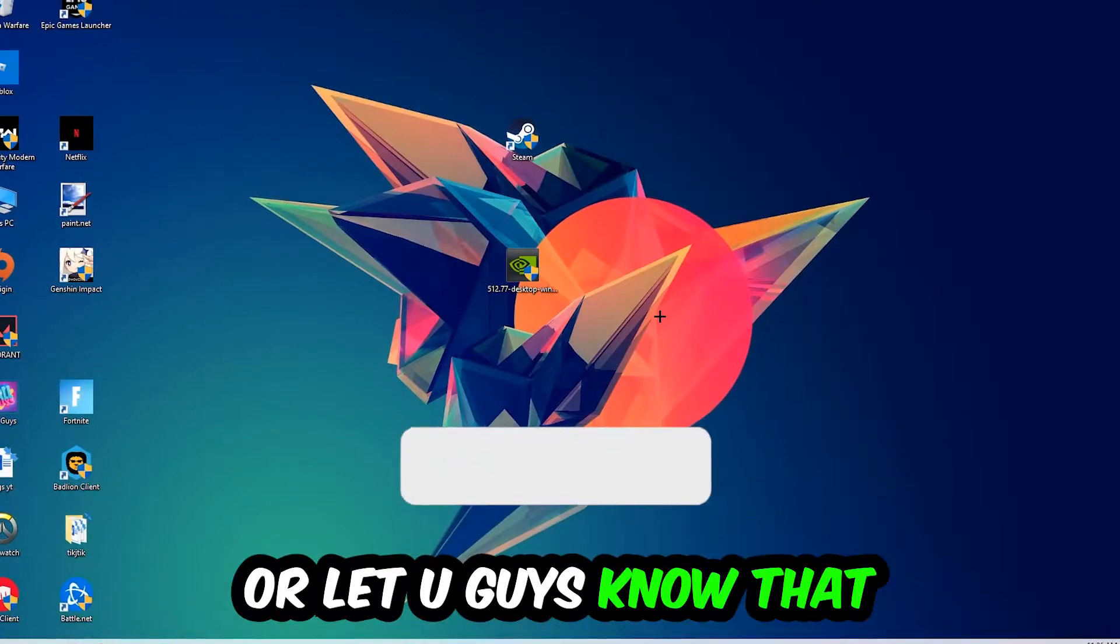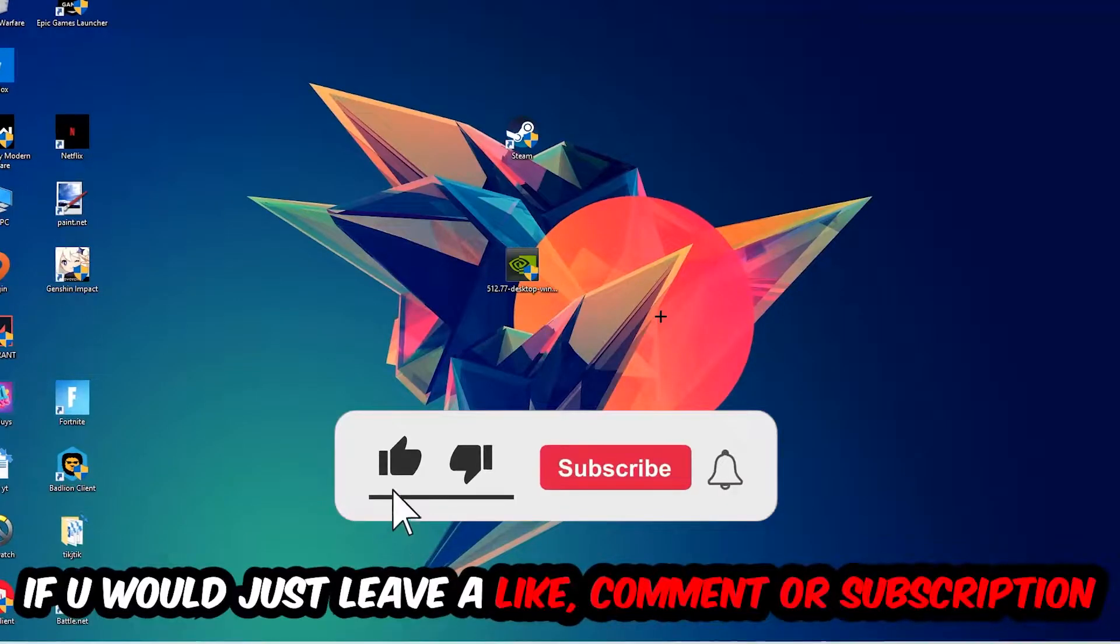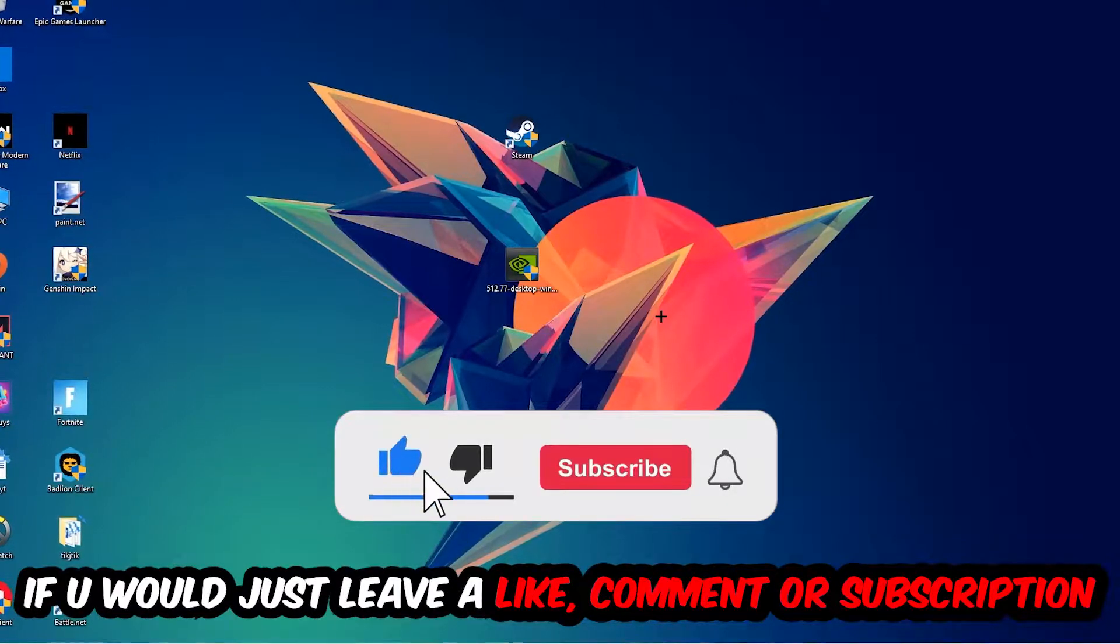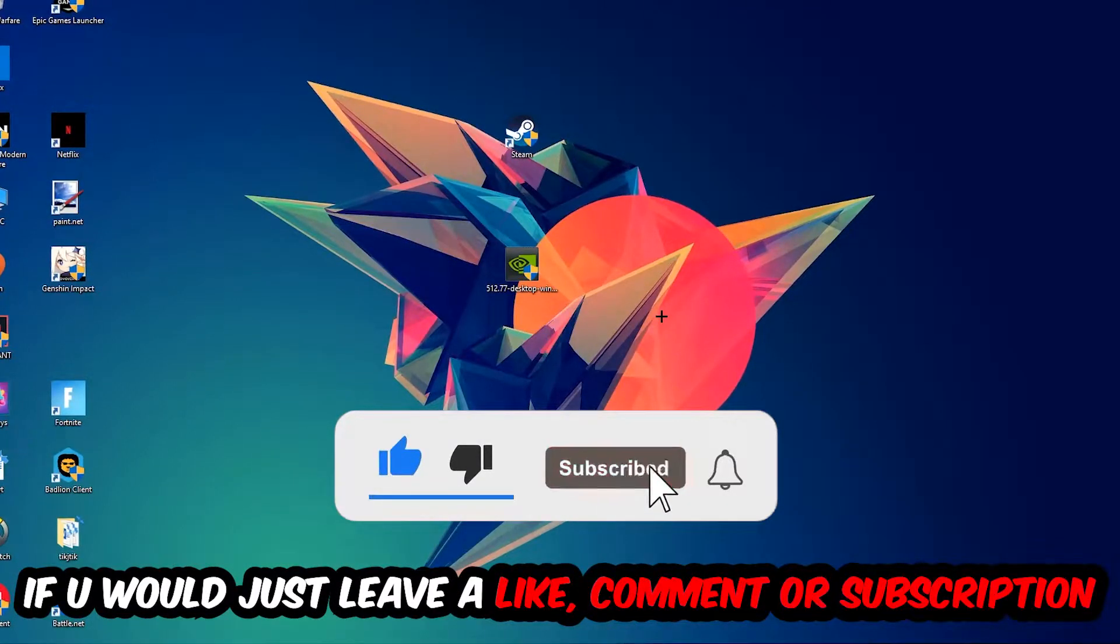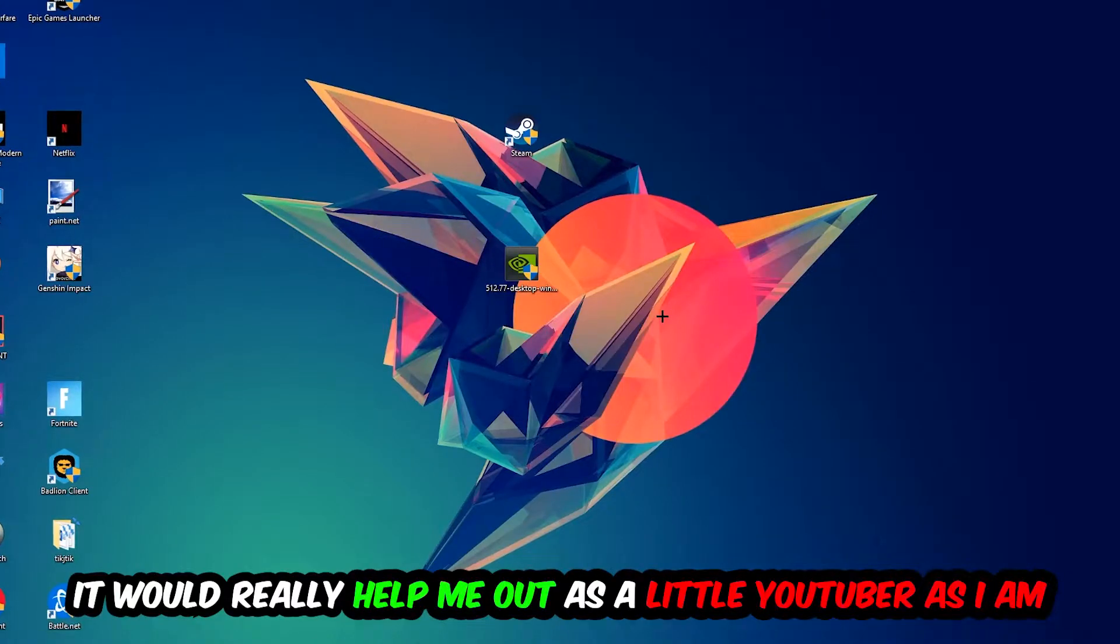Before we start, I just want you guys to know I would really appreciate it if you would leave a like, comment, or subscription on my YouTube channel. It would really help me out as a small YouTuber.